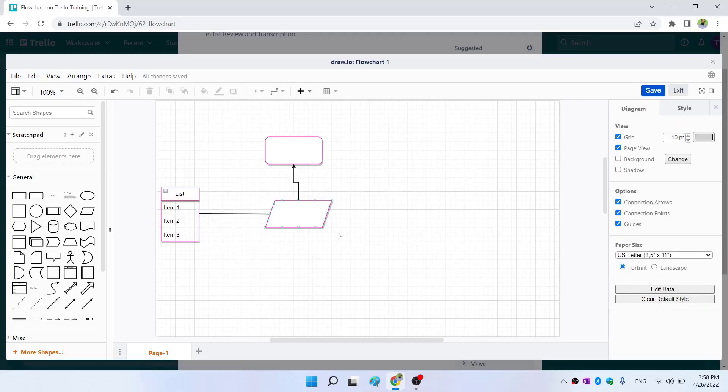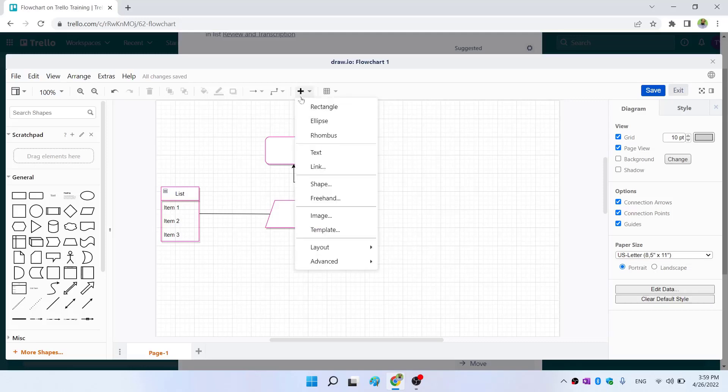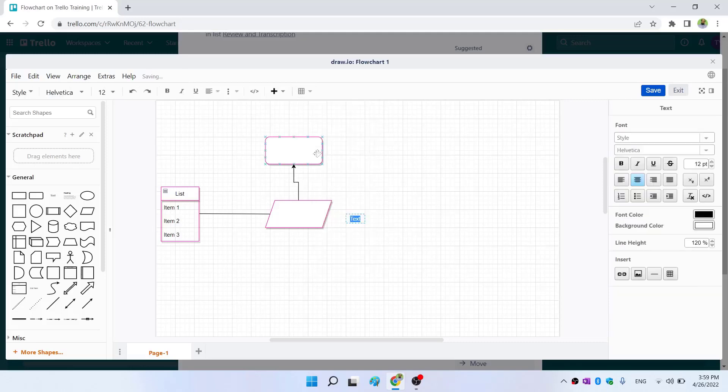In this way, you can start building your flowcharts inside Trello. You can also insert text by clicking on this plus and then text, and now you can write your text.